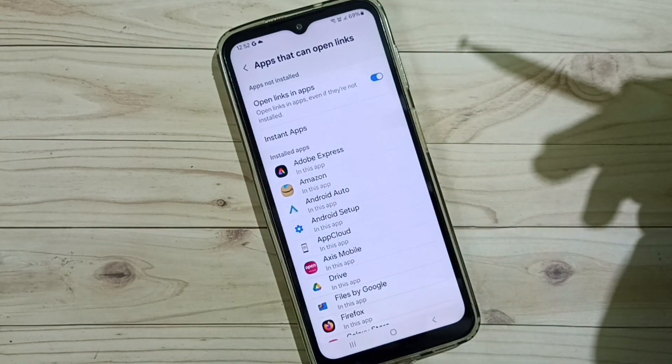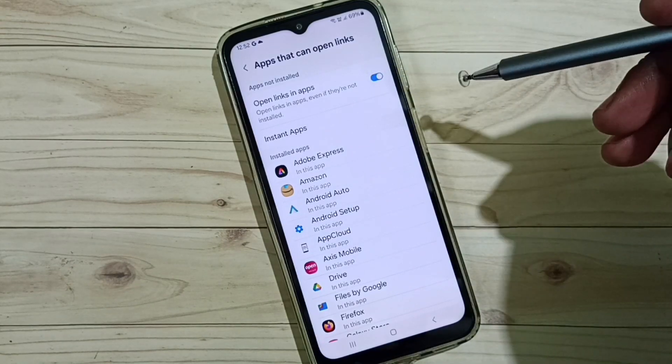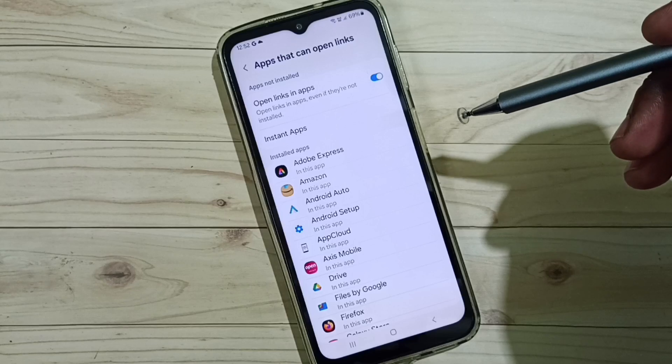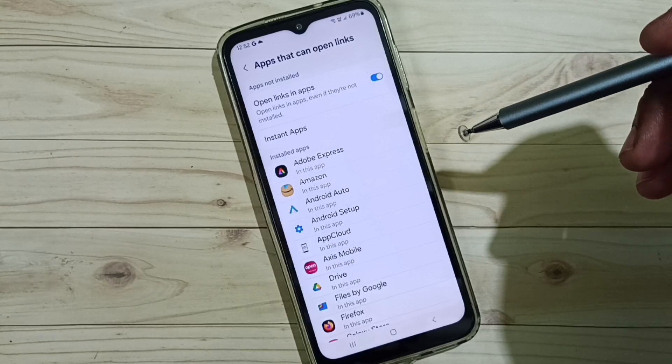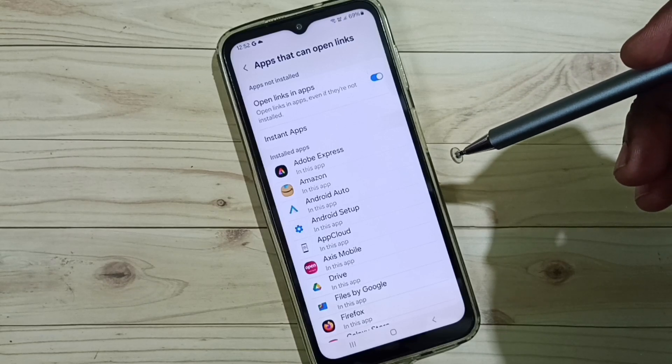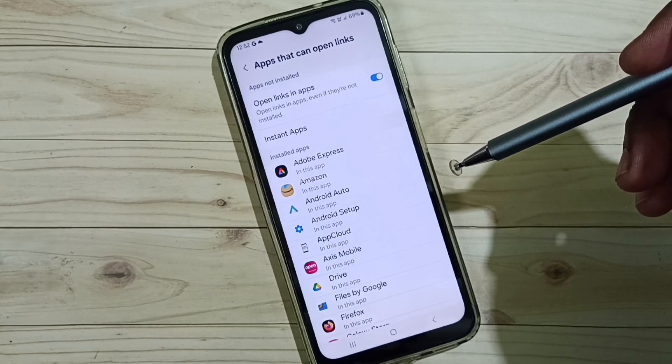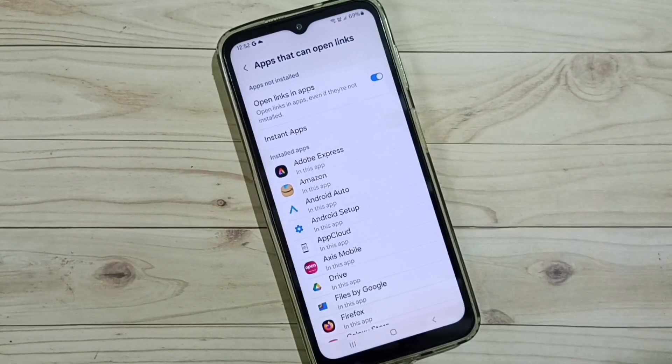So this way we can fix this issue of links directly opening in the browser instead of the app. Please check it out.